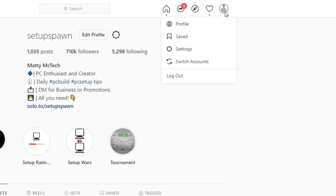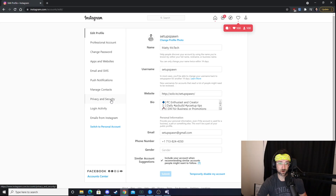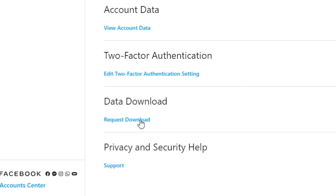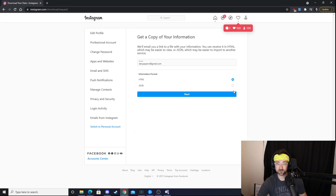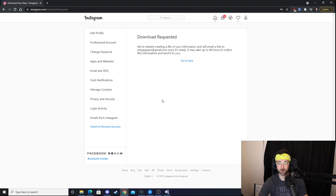The first thing you're going to do is click on your profile picture. This also works on your phone, so if you want to download on mobile, it's basically the same settings. We're going to hit Settings, then Privacy and Security, and scroll down to where it says Request Download. We're looking to download our data, so hit Request Download. You can select your format — we'll stick with HTML. Hit Next, type in your password, and request your download.